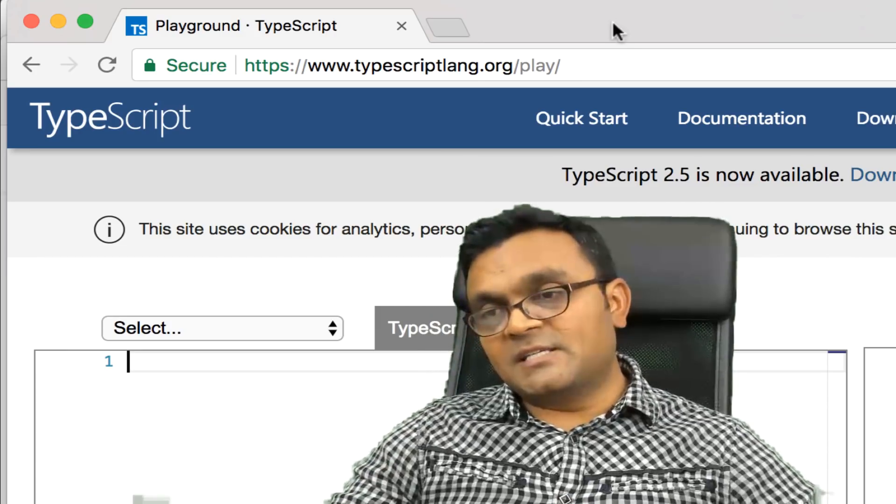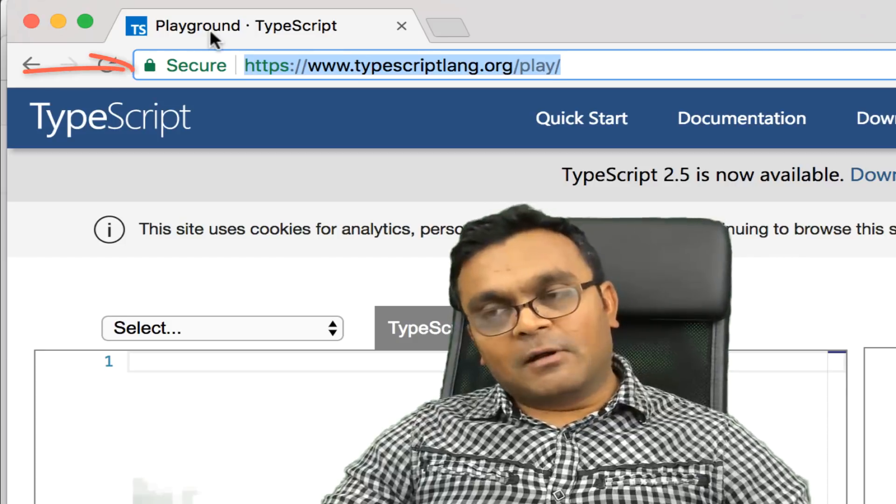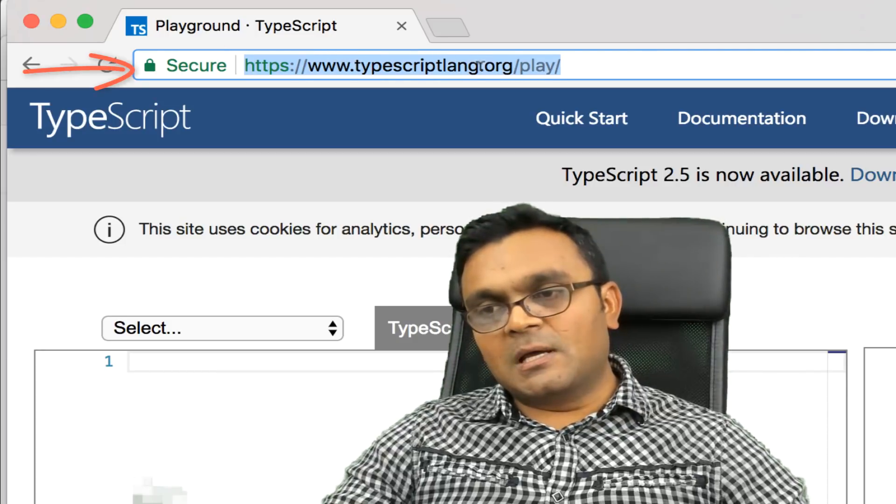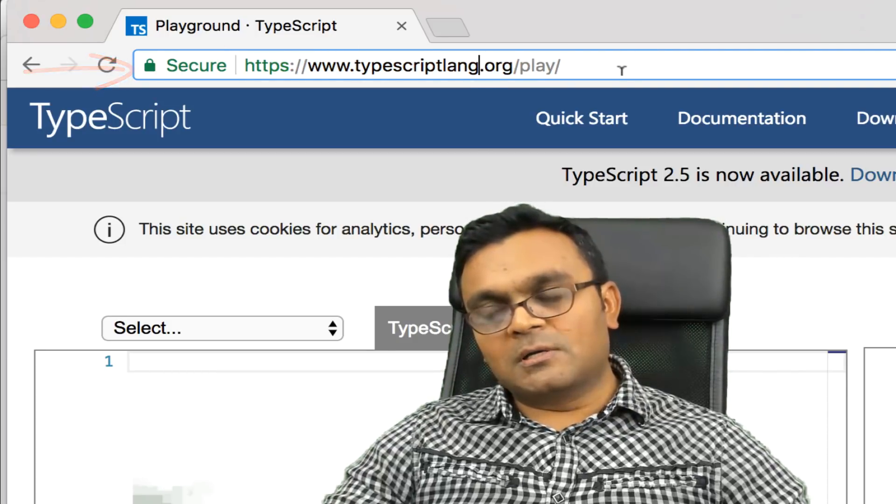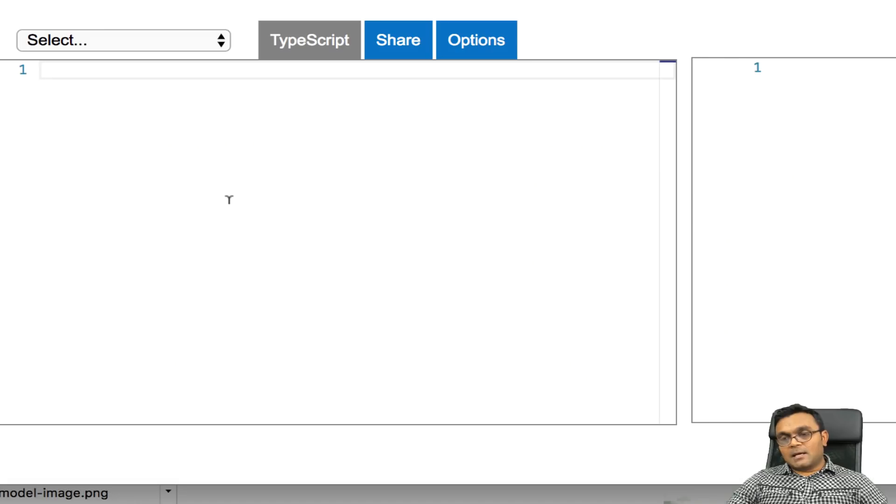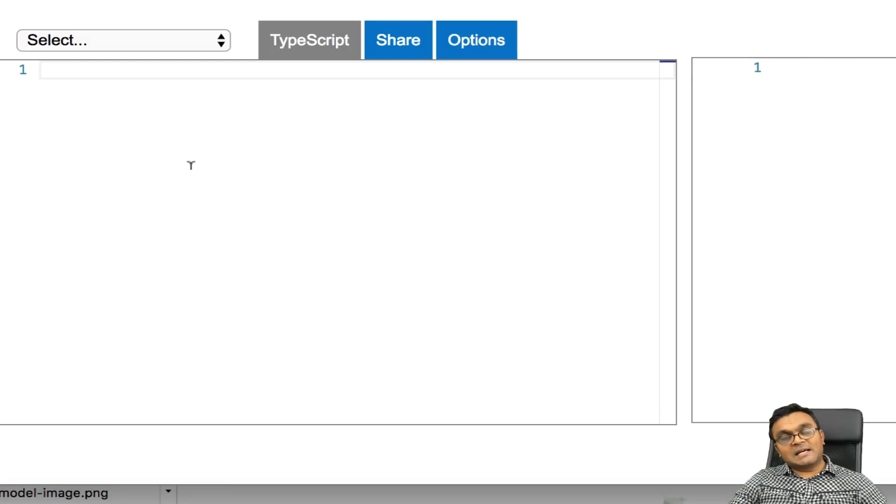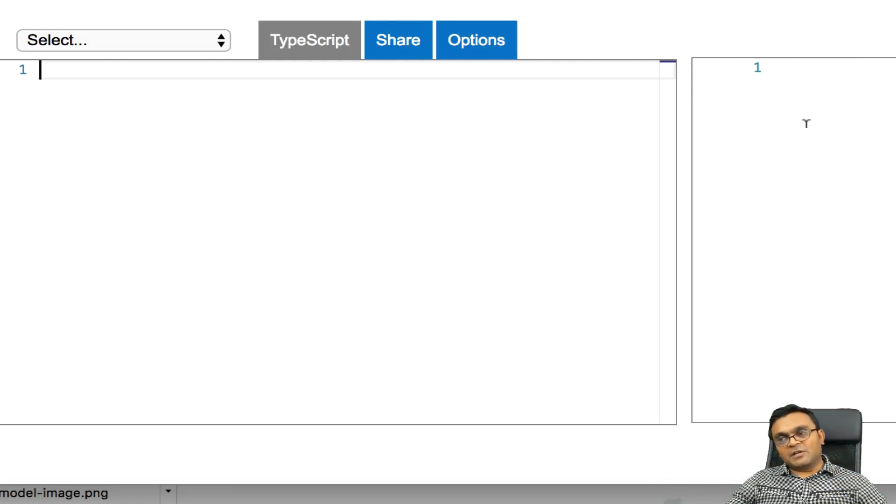So Microsoft provides this TypeScript playground. It's called TypeScript-lang.org/play. And the way it works is, on the left side here, I can write my TypeScript. It will convert into ES5 version of JavaScript.